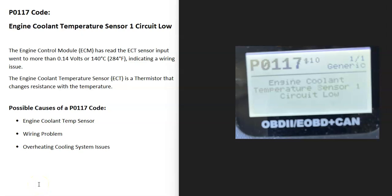Today I'm talking about a P0117 code — what it is and how you go about fixing it. A P0117 code is an Engine Coolant Temperature Sensor 1 Circuit Low.